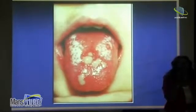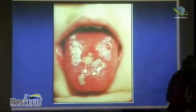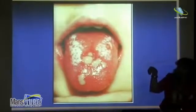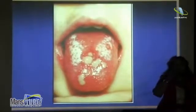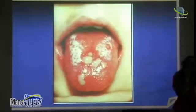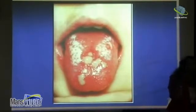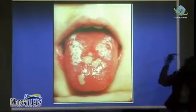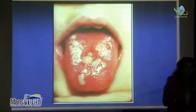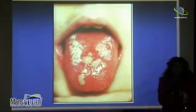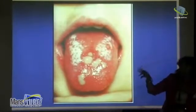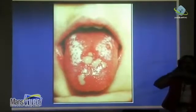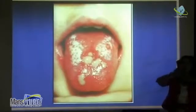A papule has no fluid inside — just an elevation. It has no fluid, nothing inside. A papule over 0.5 cm is called a plaque. A macule has no elevation — it is on the same level as the skin or mucosa.